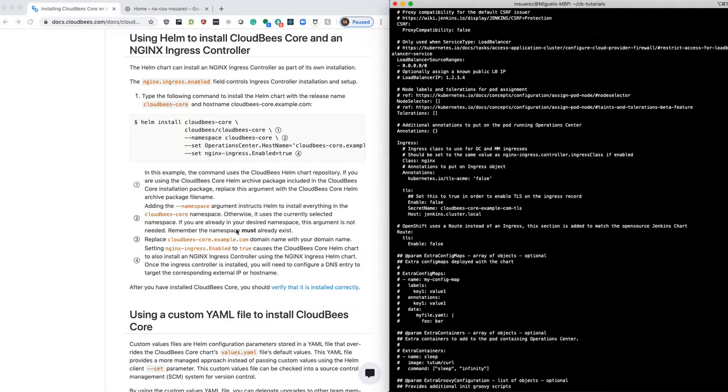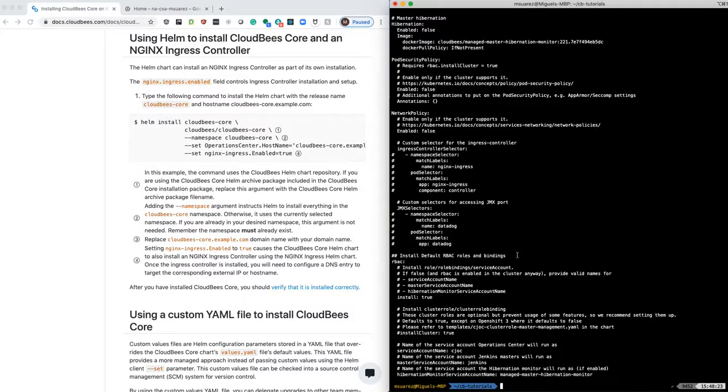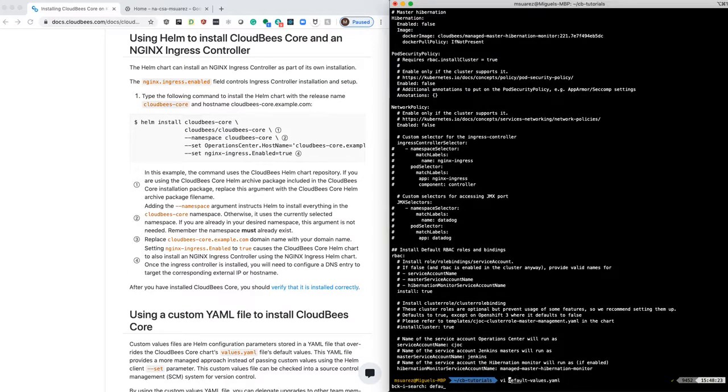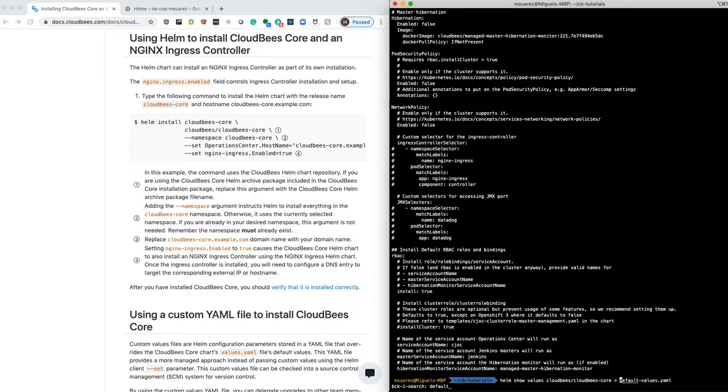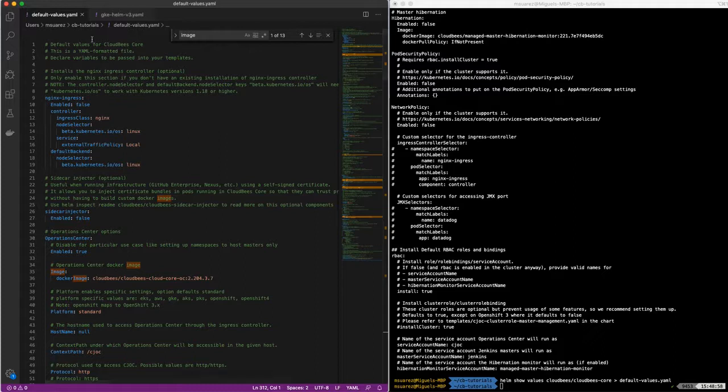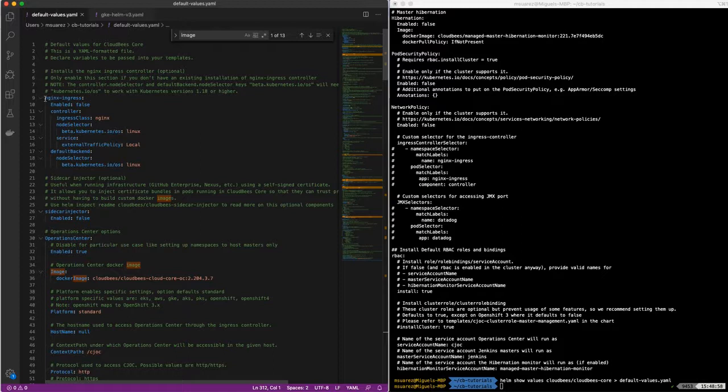So I have passed that into a file called default values so you can take a look. The way I did it was just sending that to default values, so just show values and then send it to that. So if we take a look at that here, the first part is something that we're going to need.